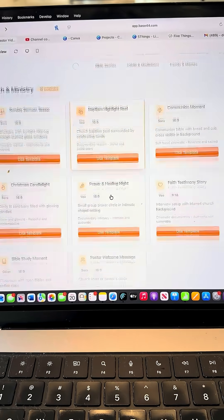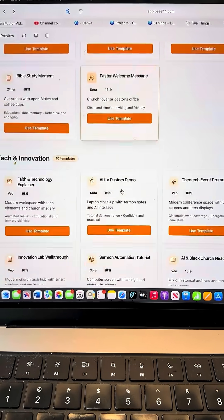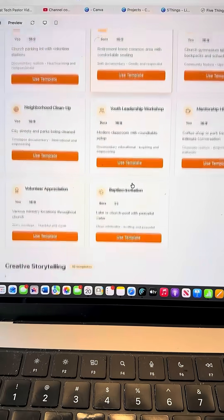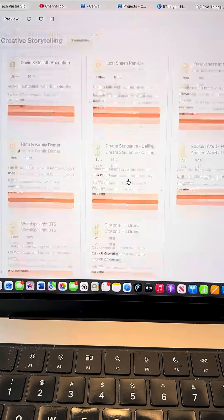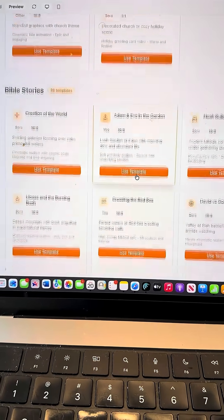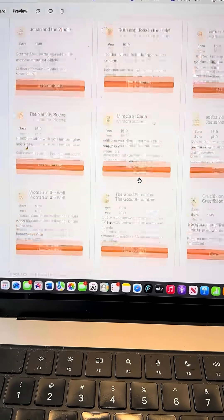But wait, there's more — there are templates. Go to templates and you can see all these different templates you can scroll through: community, creative storytelling, digital and social, Bible stories. The goal of this site was to make it easy for you to make videos.